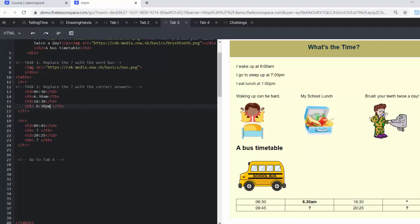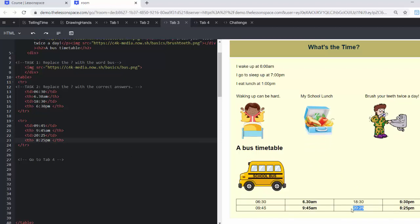And so that is going to be 6:30 PM. I'm going to fill in the rest there. So we're just writing that in AMs and PMs. The same time, one is the 24 hour clock, and the other one is the morning or afternoon.